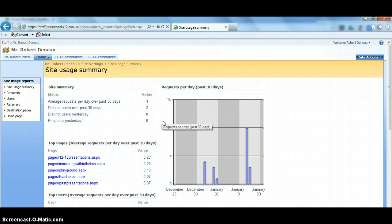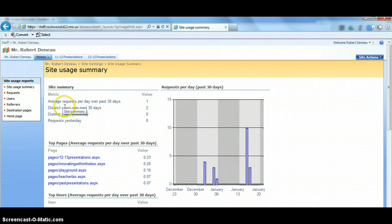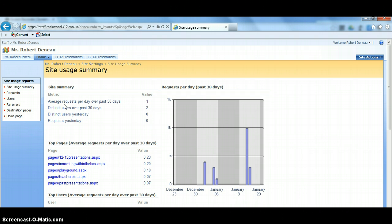So we're going to take a look at some of the reports that are available to you. The first is the Site Summary, which just shows more recent activity on your site. It talks about average requests per day. A request is any time that somebody opens up or goes to your site.